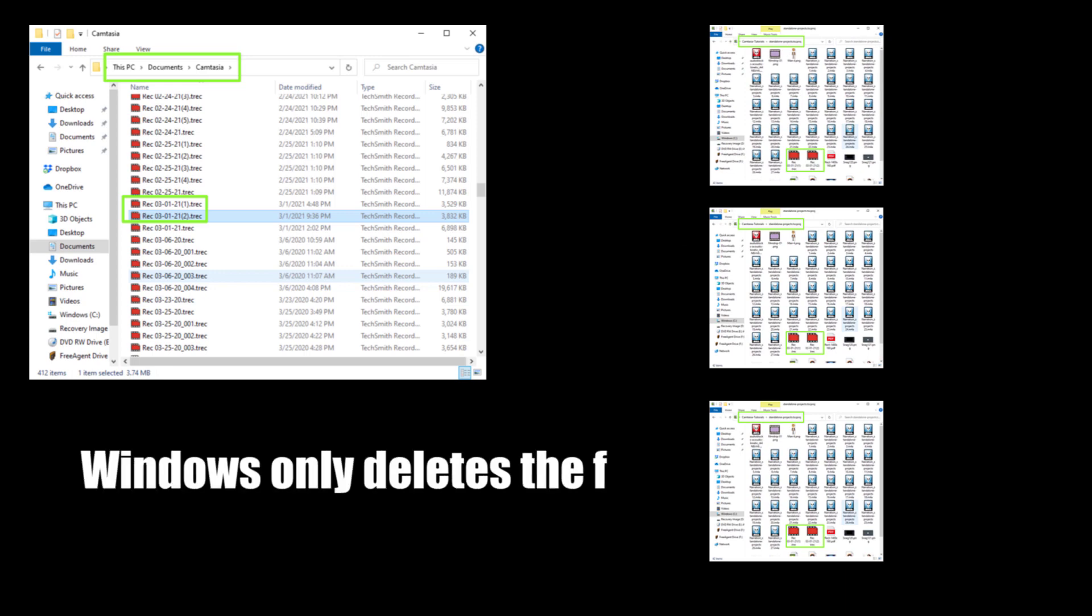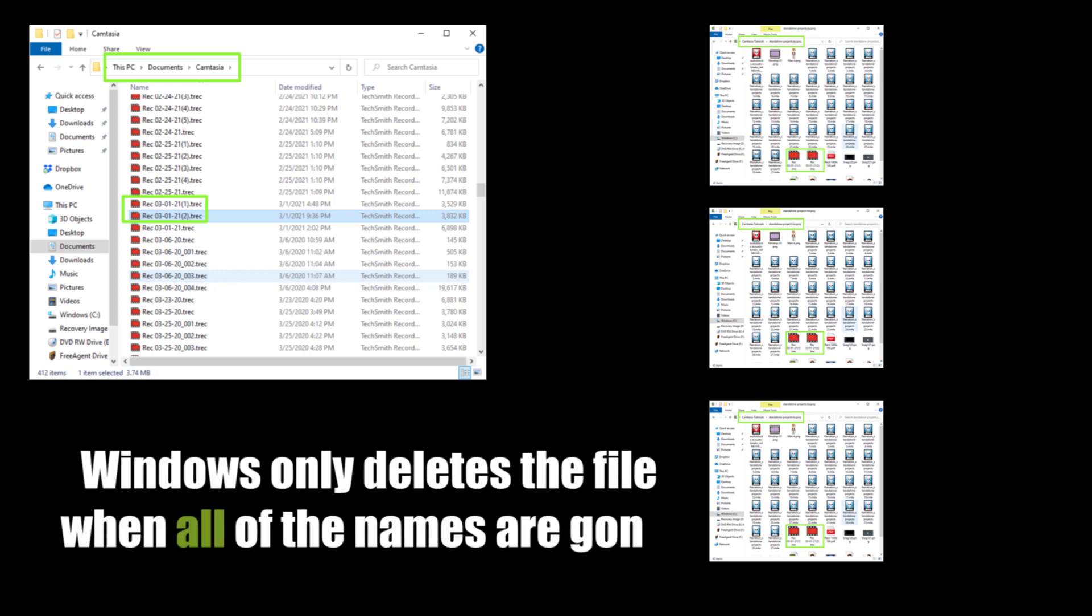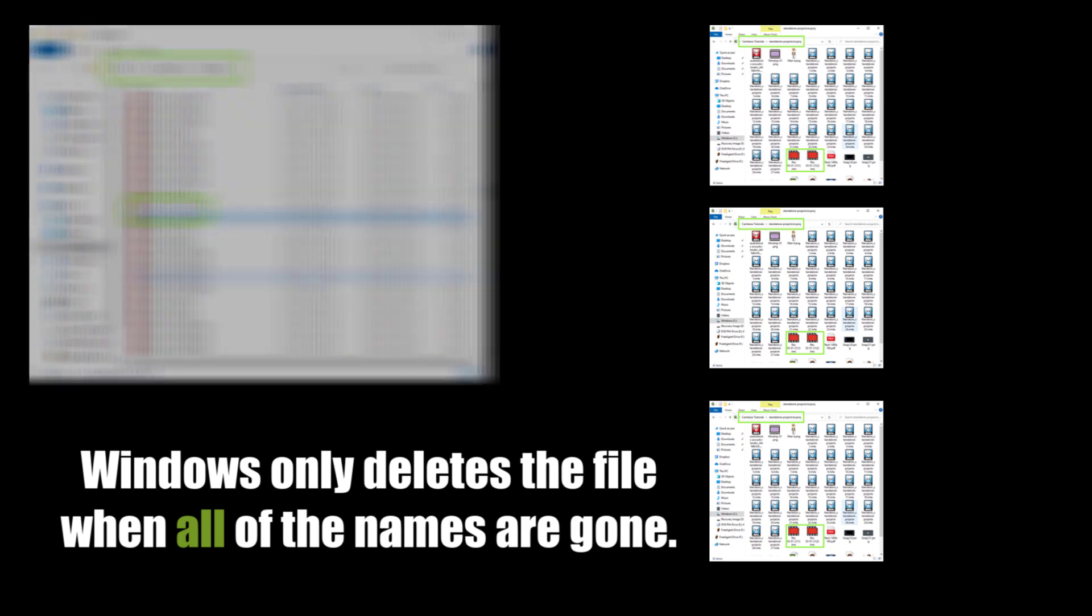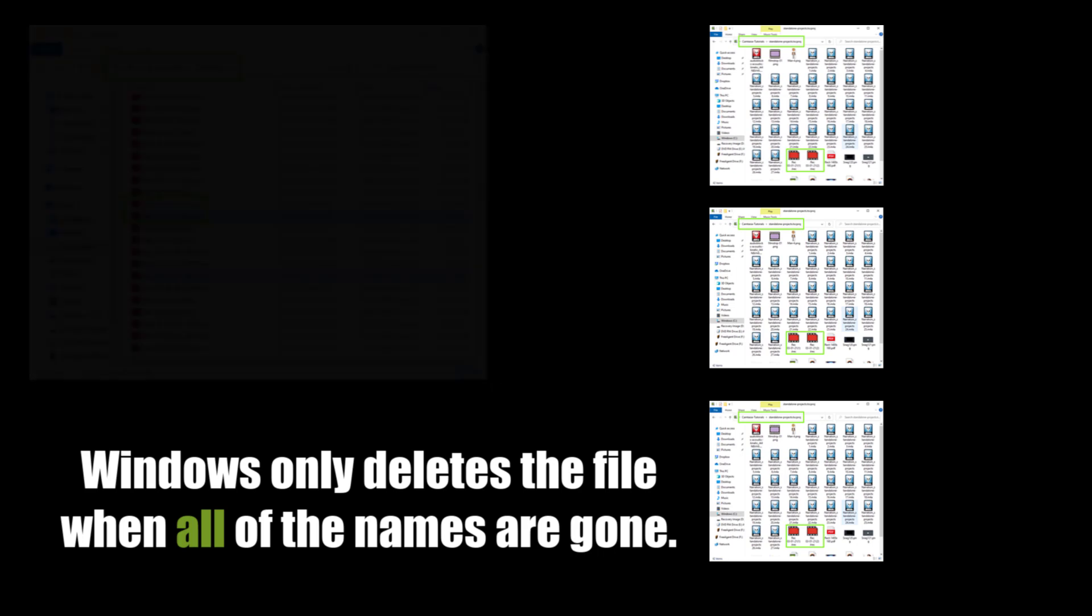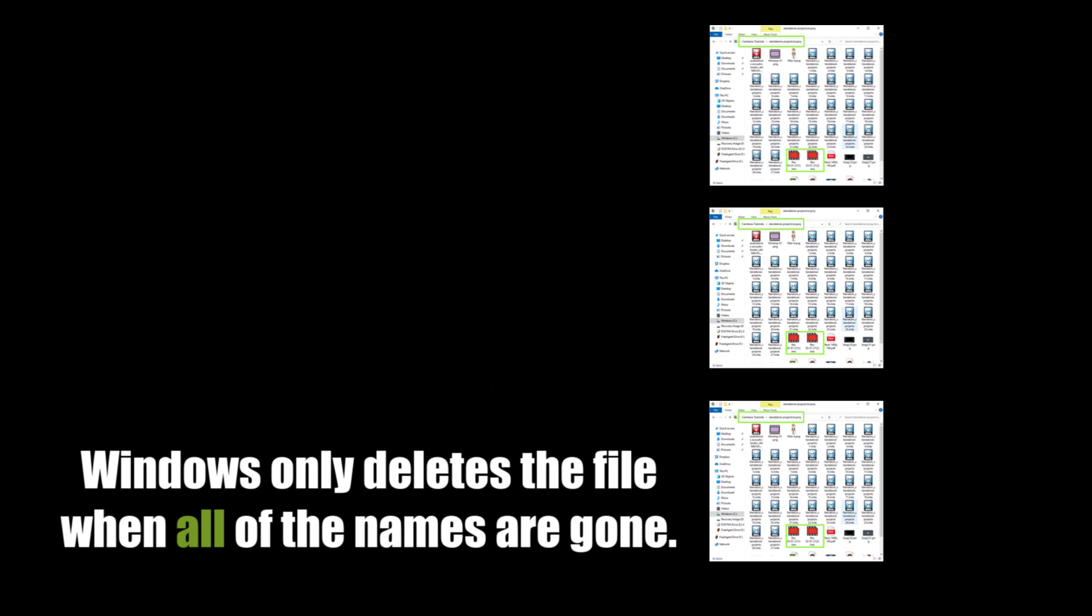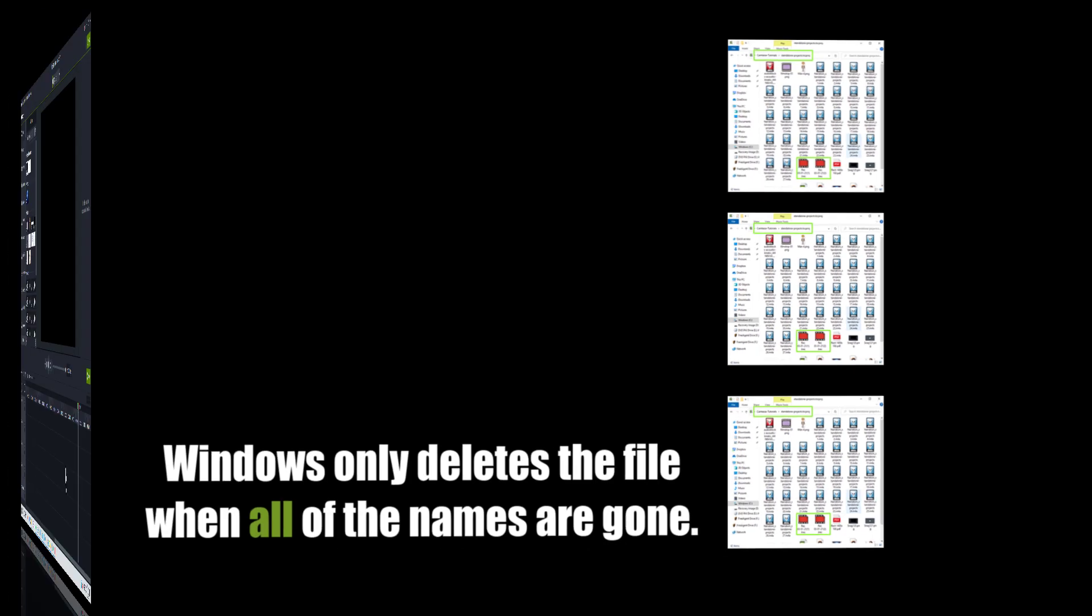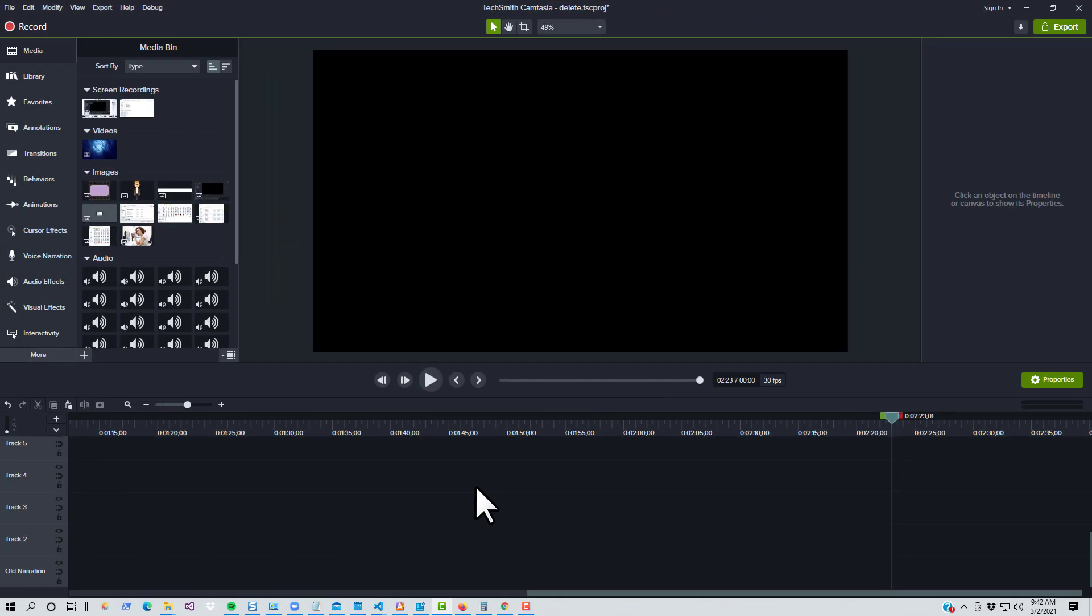Another piece of good news is that Windows will only truly delete a file once all of the hard links referencing it are gone. This means that if you feel like it, you can delete your Camtasia 2021 source recordings from your documents folder and the projects that use them will still continue to work. You've only truly deleted one name for that file while all the other names for that file remain, and Windows will keep the file around until all of its names are deleted.